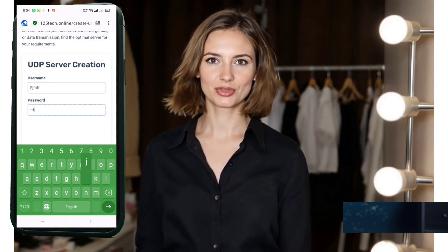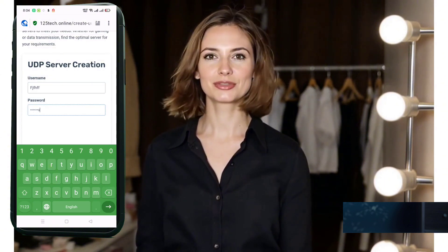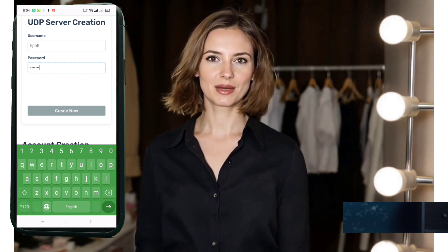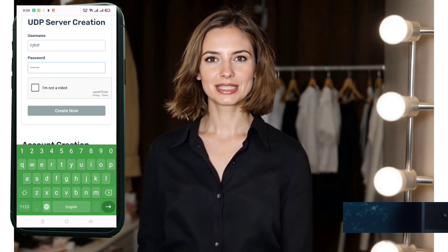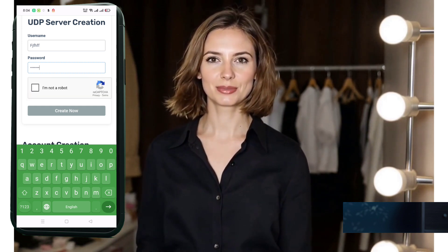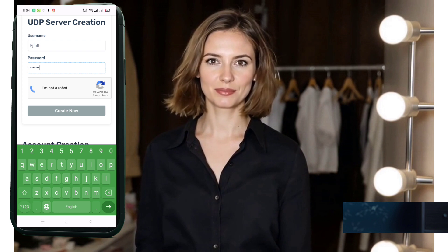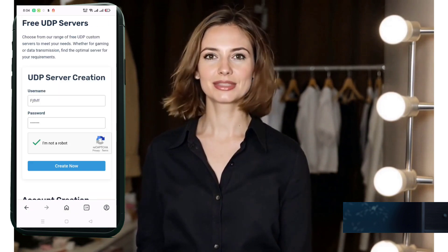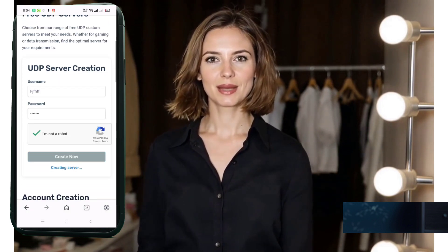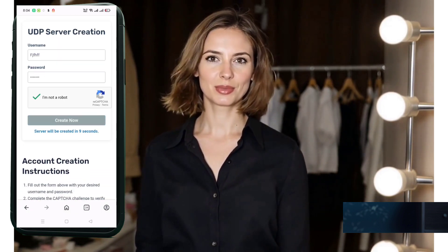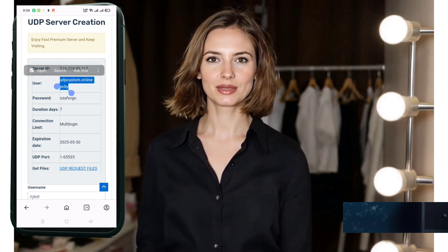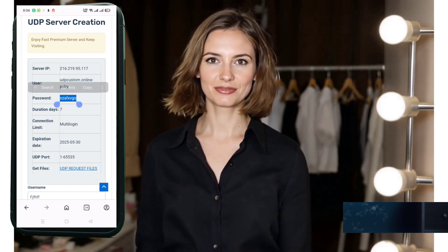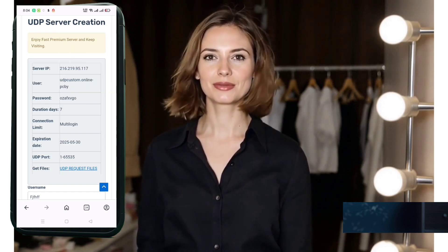Here's what to do: enter a username of your choice, solve the CAPTCHA, then click create now. Within seconds, your UDP server details like IP, port, and username will be generated and displayed. Now just tap the copy server info button to copy everything to your clipboard. Don't forget to save it somewhere safe, like your notes app, for future use.